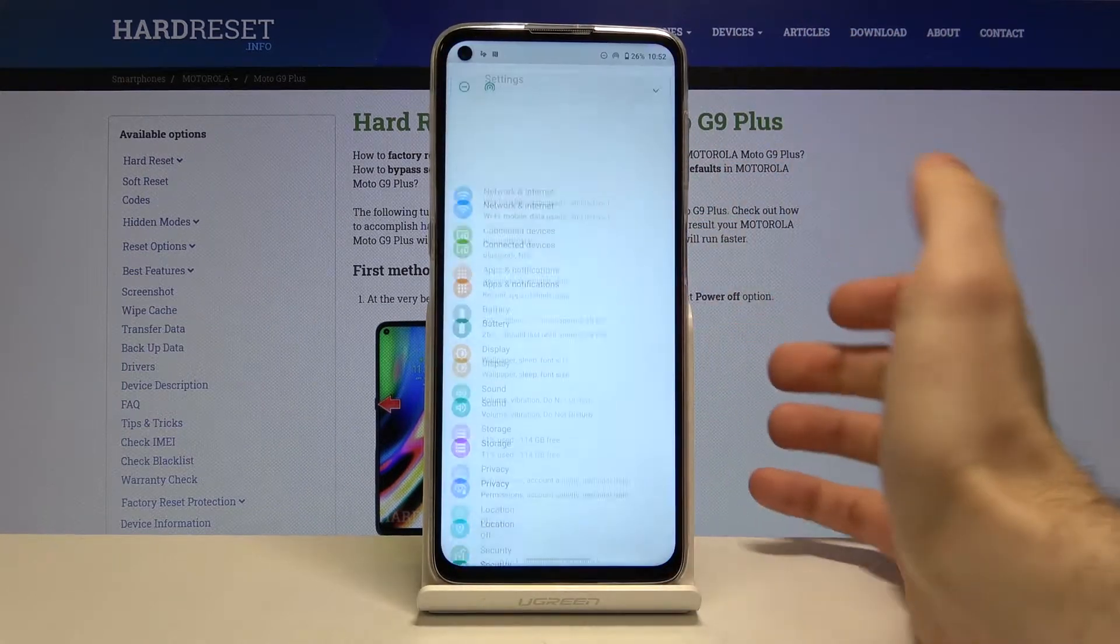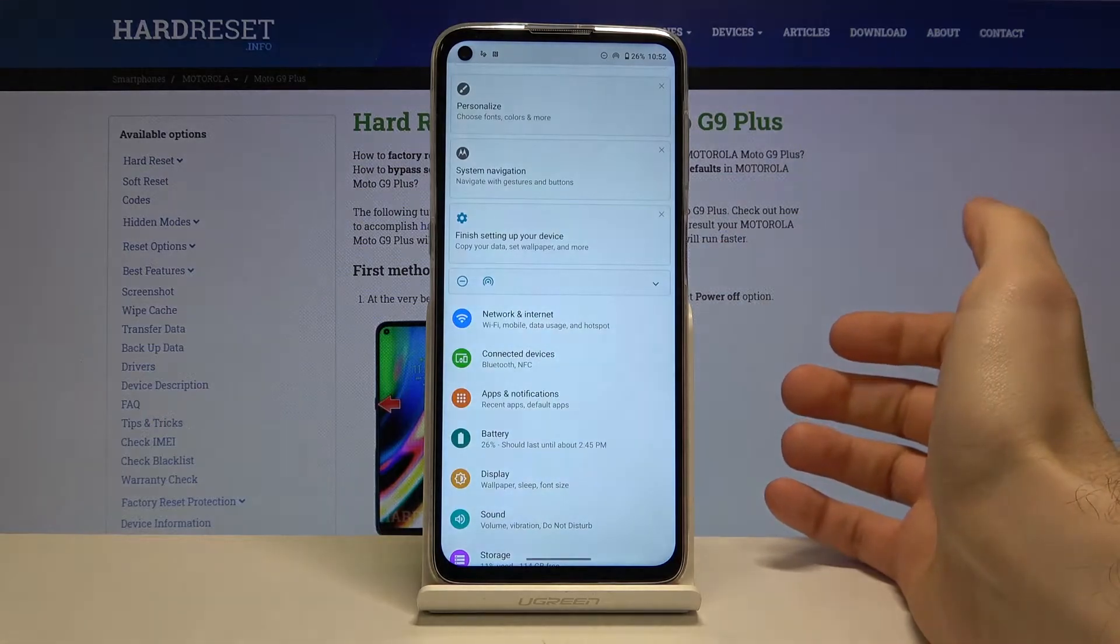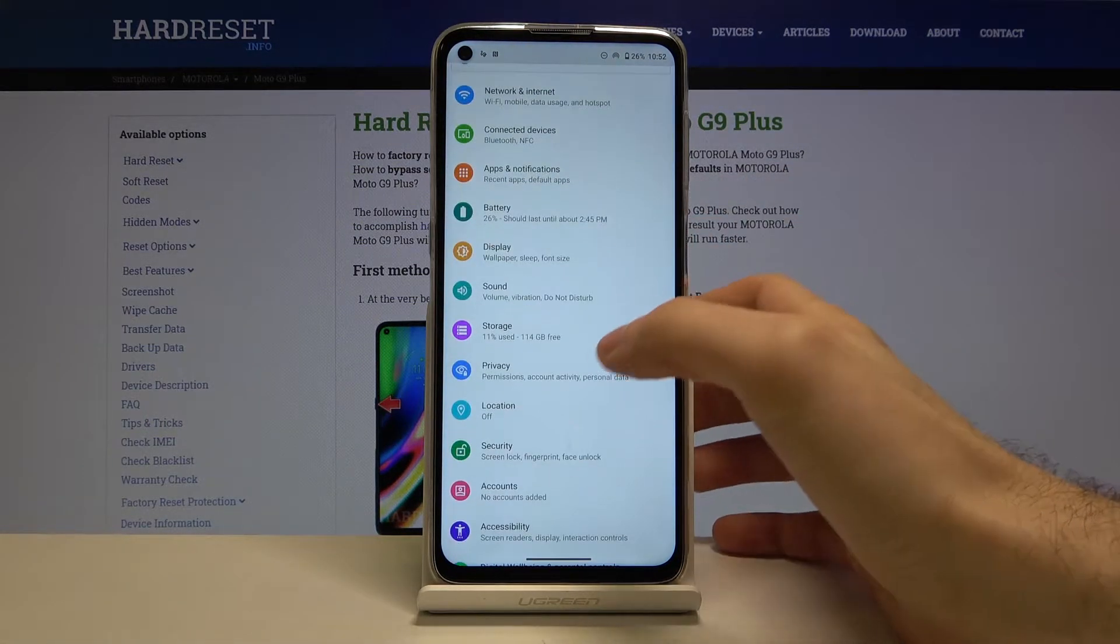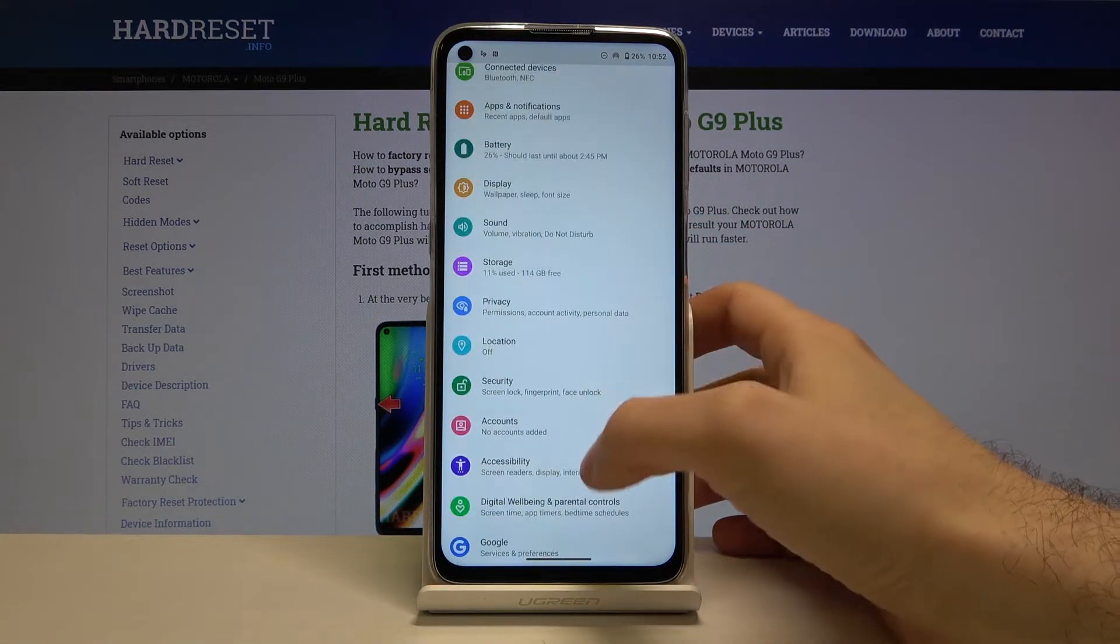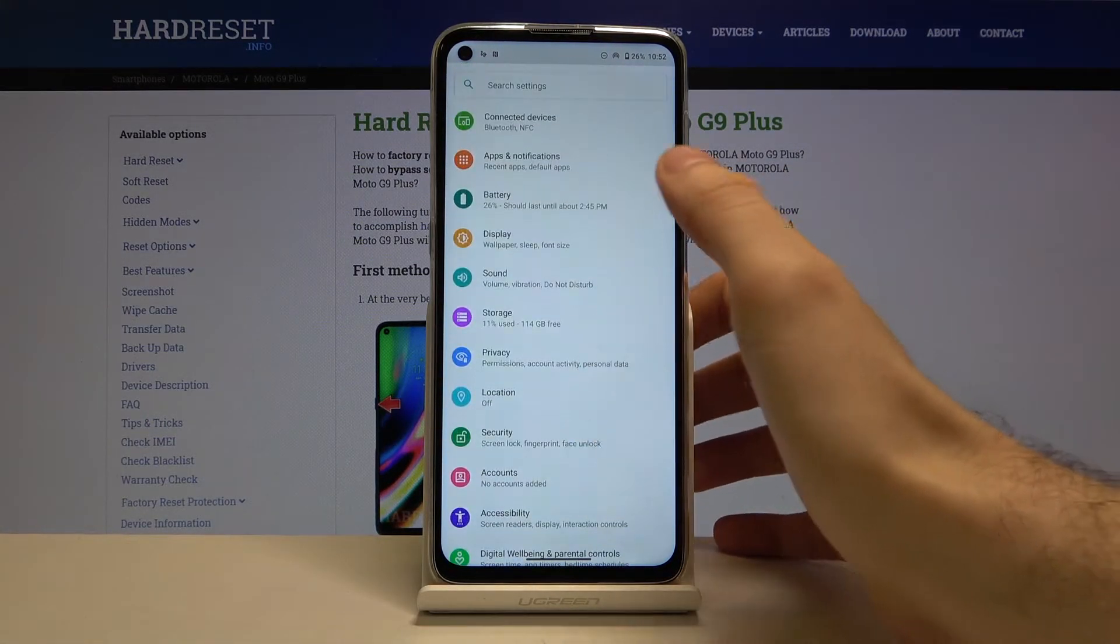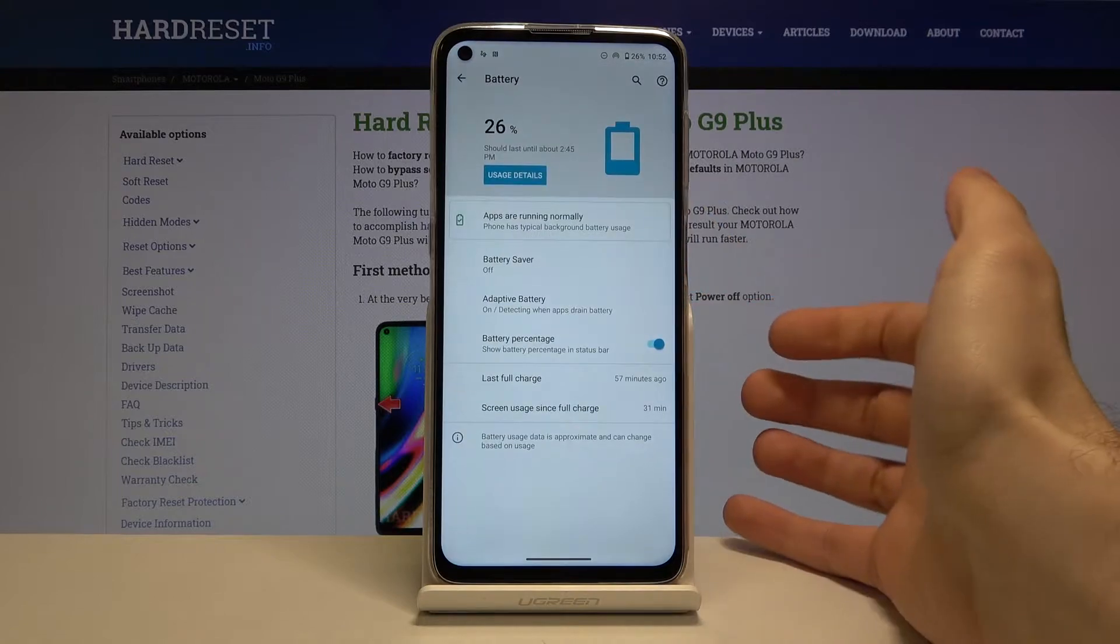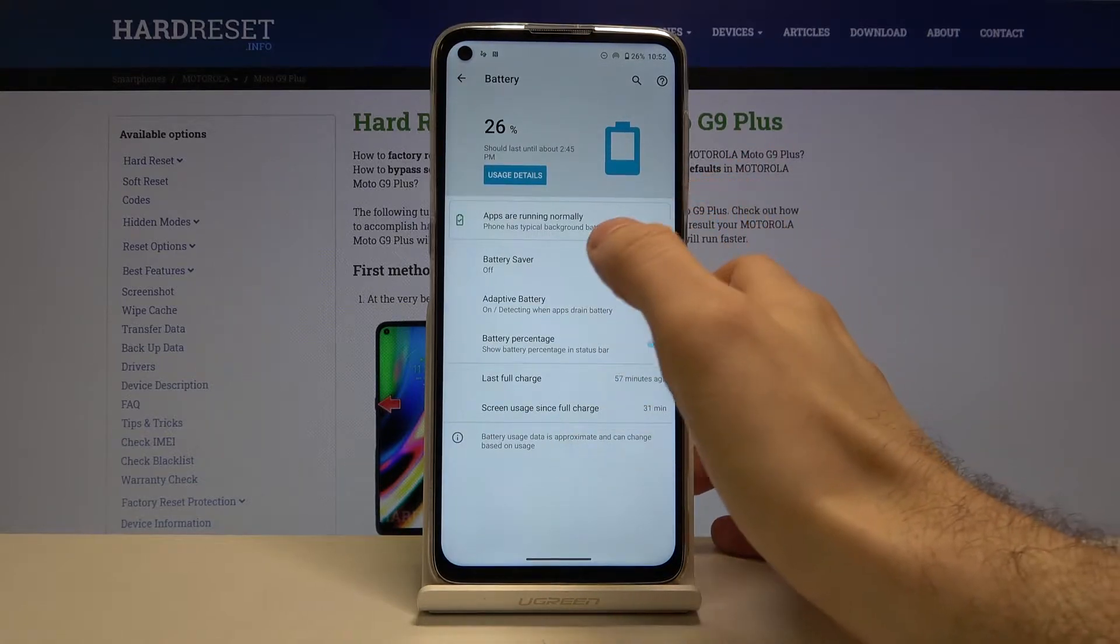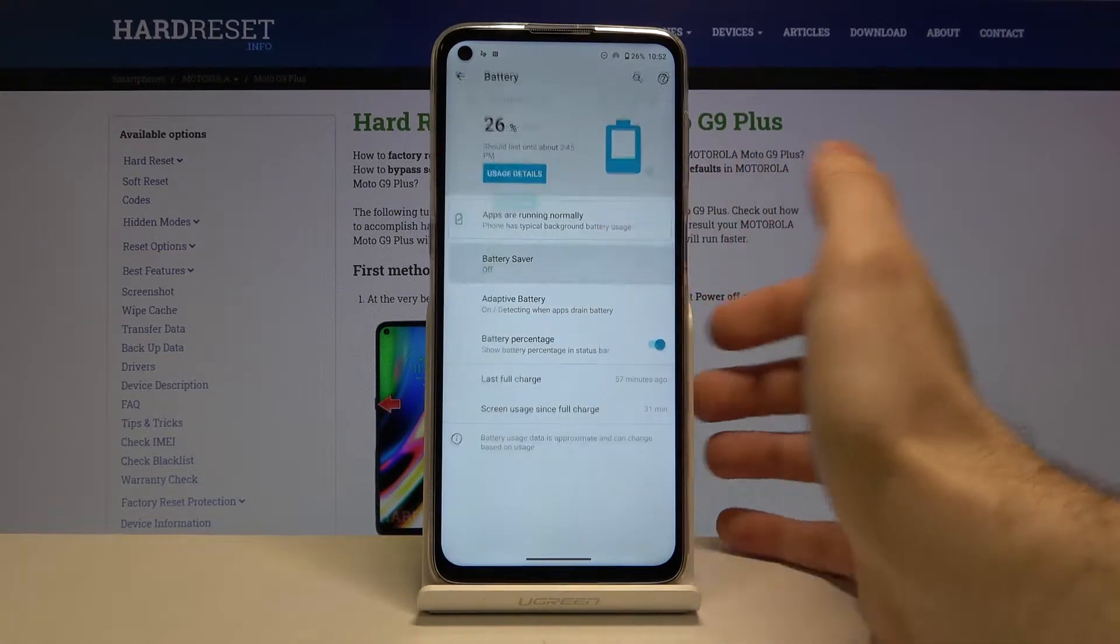First, enter settings, then go to the battery section, and then go to battery saver.